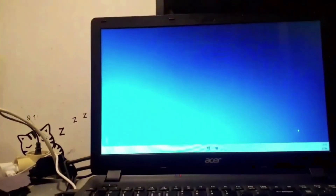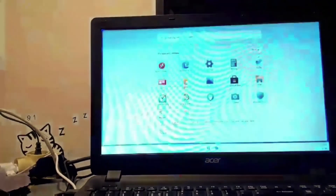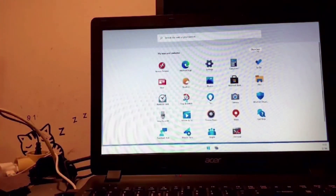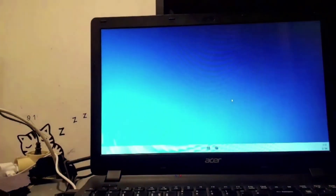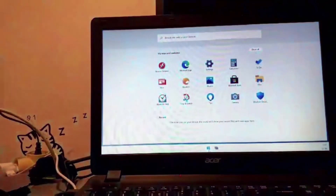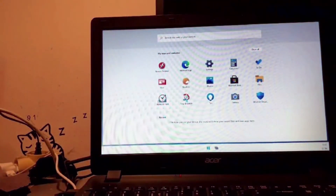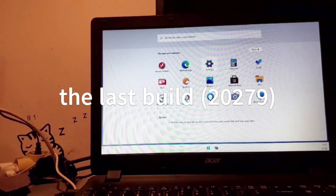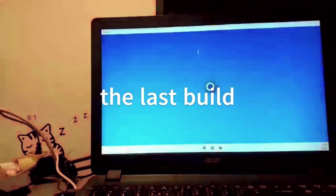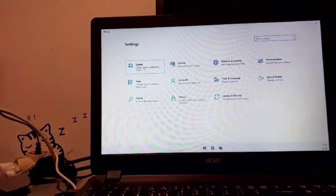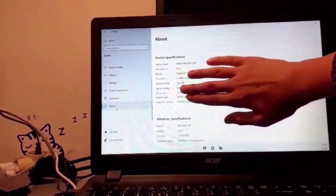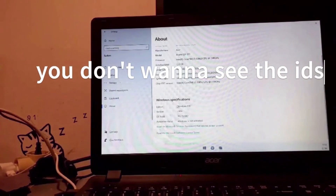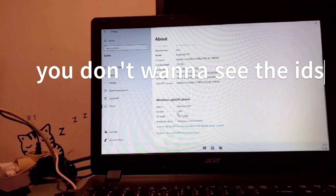We're finally on the desktop — here we are at Windows 10X. This is not a skin, not Linux, not Windows 10 or Windows 11 made to look like this. This is the true Windows 10X Build 20279, which is basically the last build because the project was canceled.